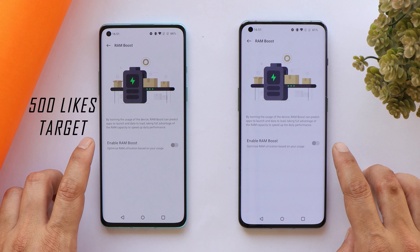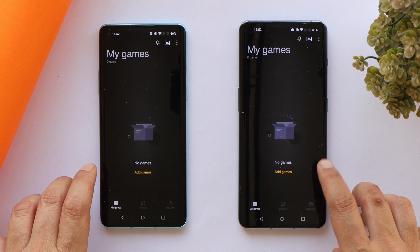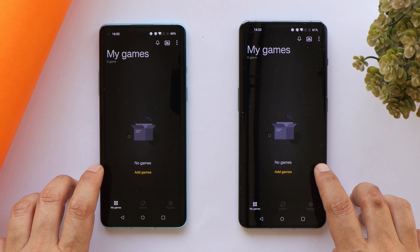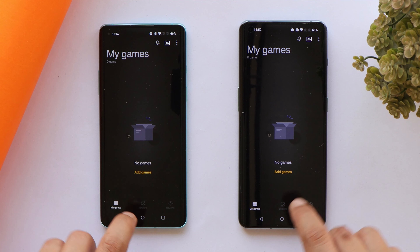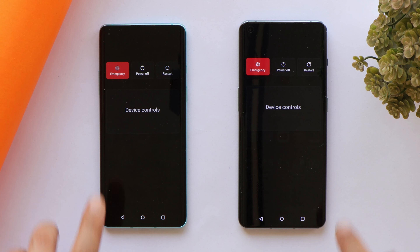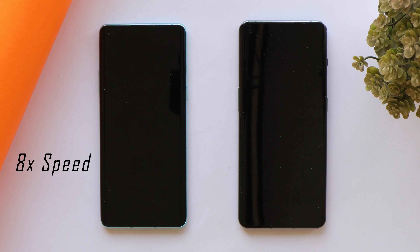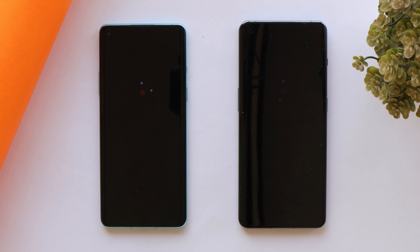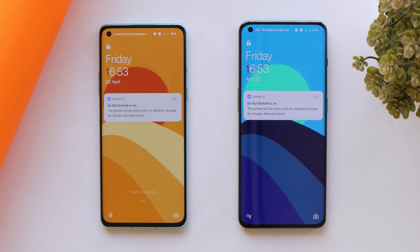Both devices are connected to the same Wi-Fi network. We've also turned off the RAM Boost feature on both devices, because this feature adapts to the user's pattern and might cause a bit of difference. We've also removed all games from the Game Space application, because this app helps launch games faster and kills background applications. During the entire test we'll be using High Performance mode. Let's tap on Restart and see which device boots up faster.